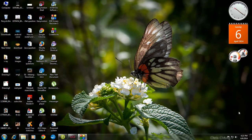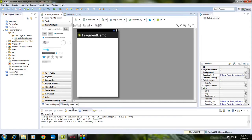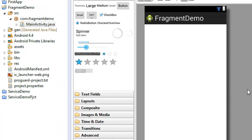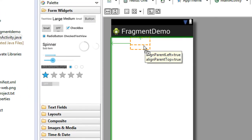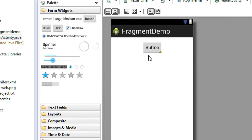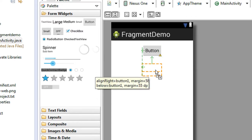Hello guys, welcome back. Many of my friends and YouTube subscribers requested me to provide an example about Android fragments. That's why I created this video. Here in this example I created a project which demonstrates the working of fragments in Android, so here I add a button for starting the first fragment and another button for starting the second fragment.